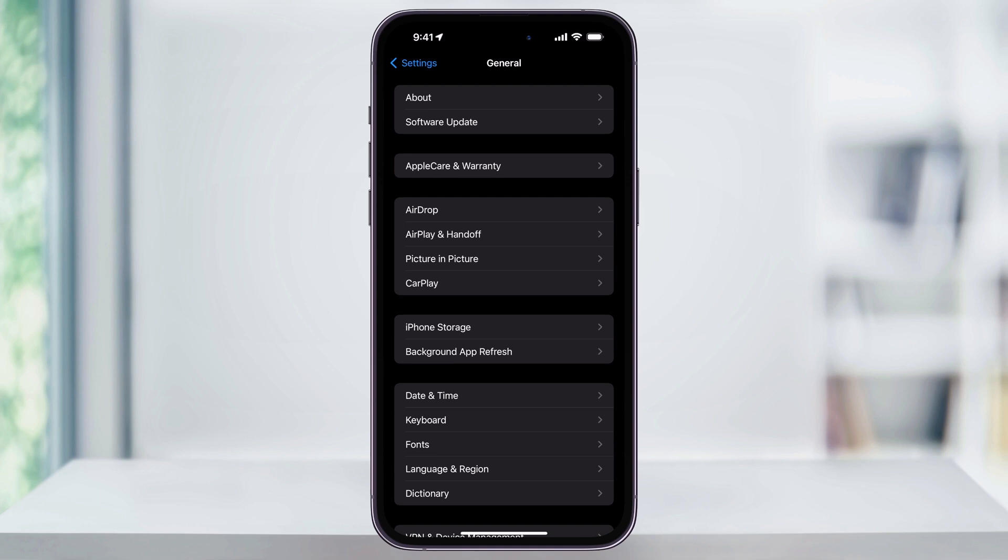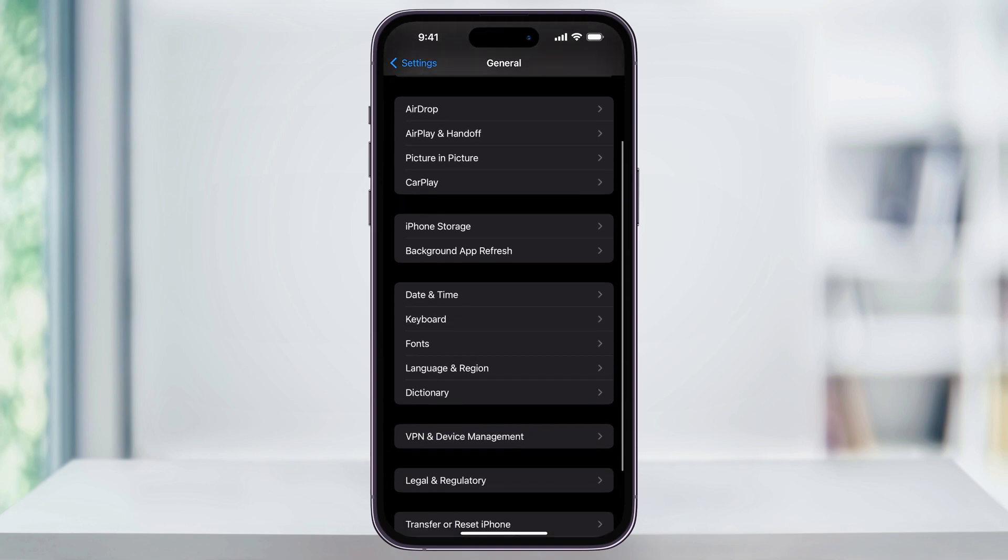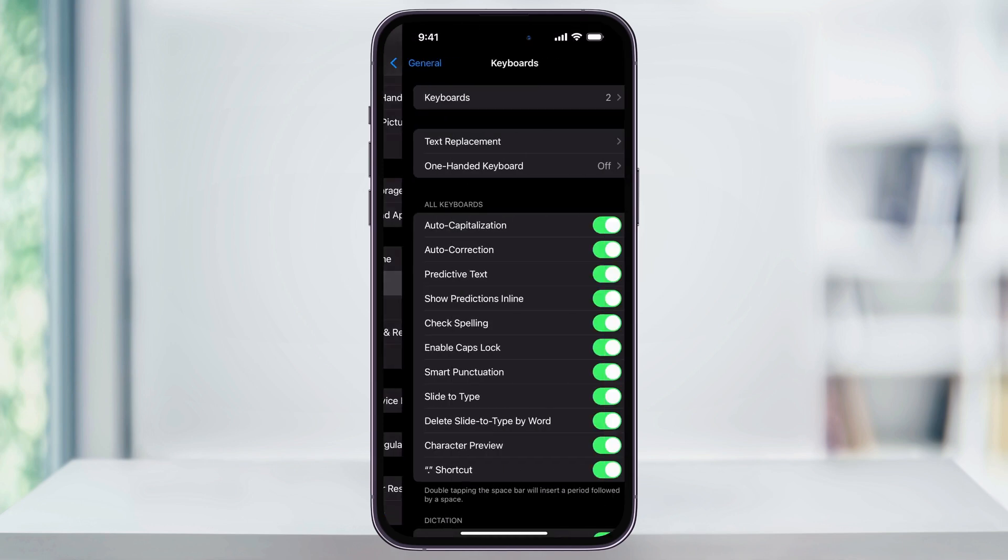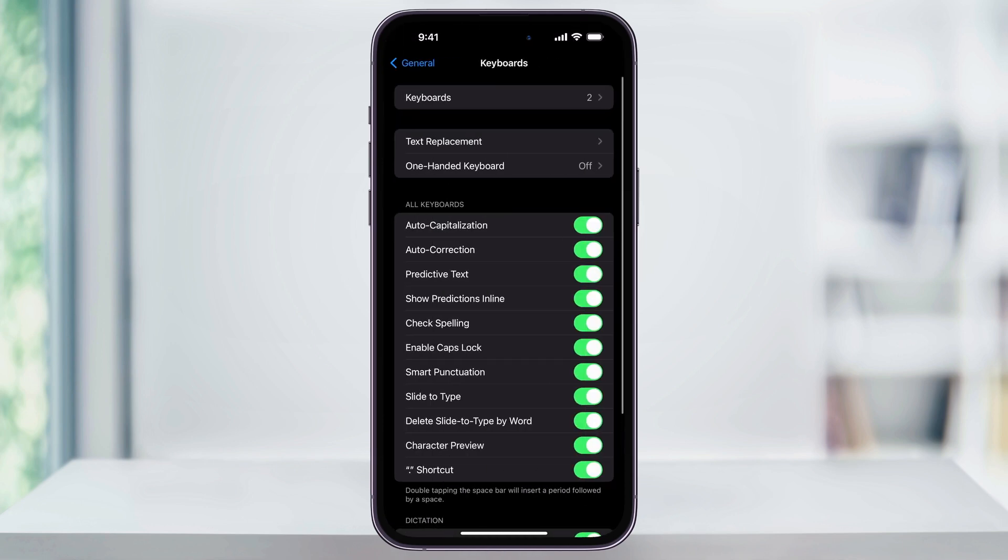Once you're inside of the General menu, again, scroll down, and then here in the center, you'll see Keyboard. Select this, and then you'll have all of your keyboard settings.